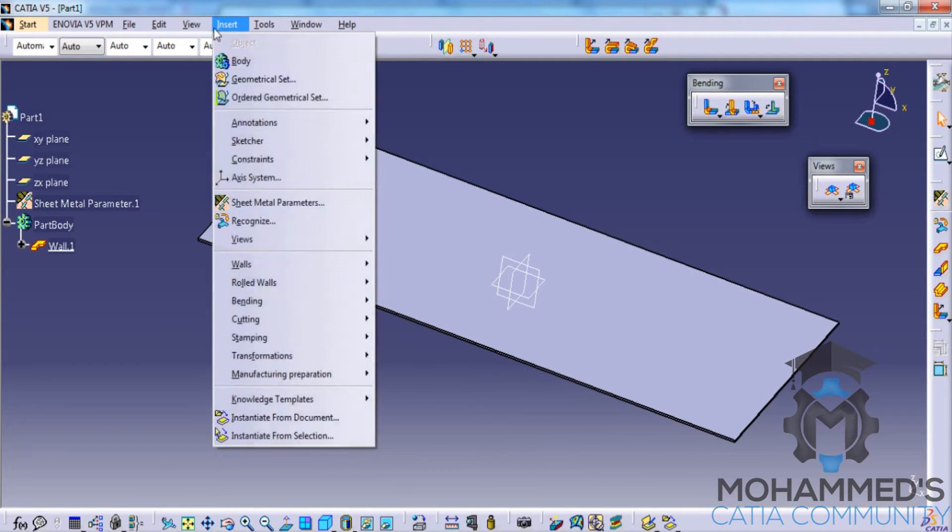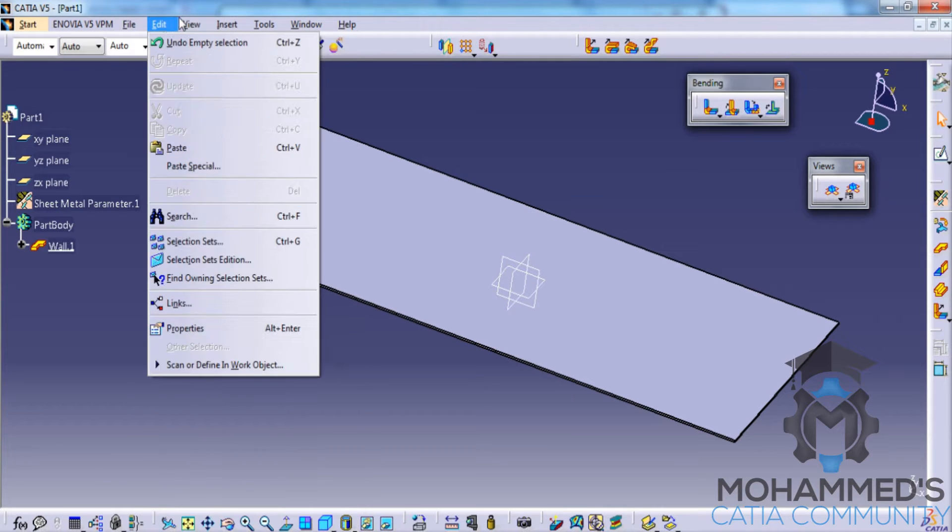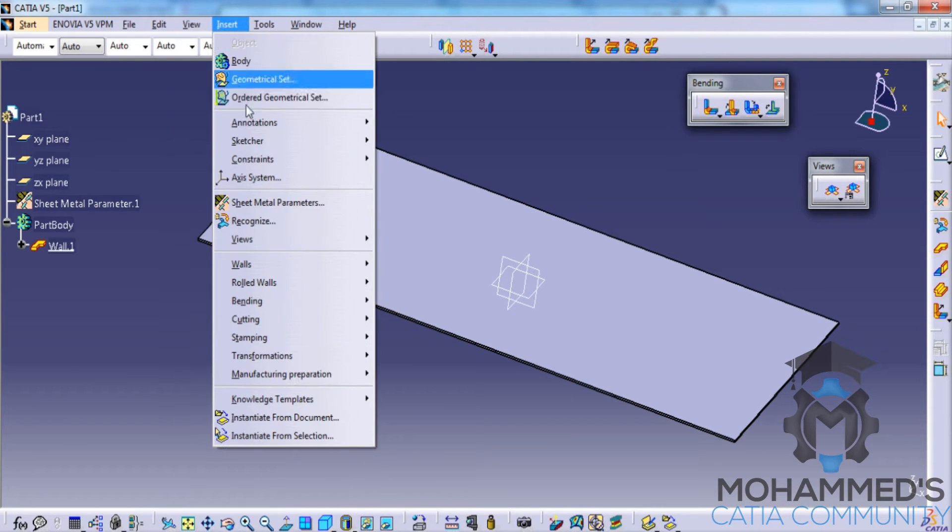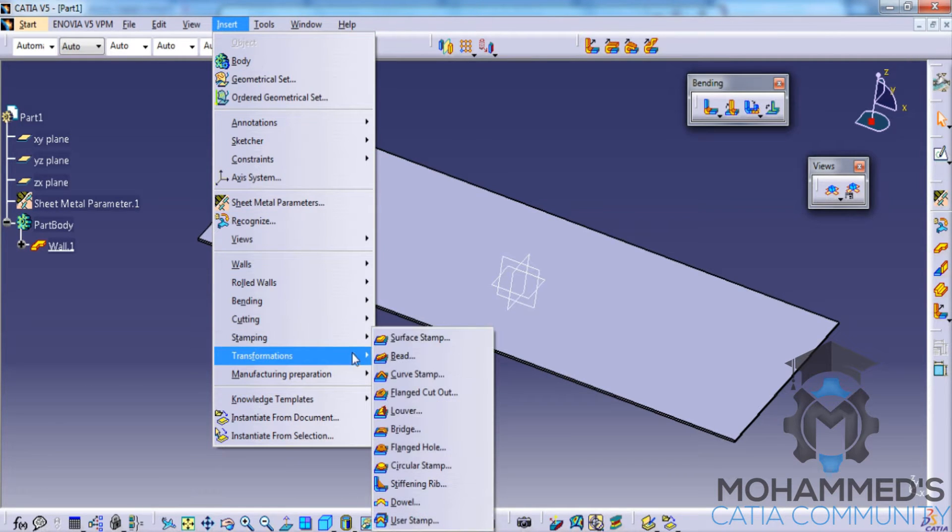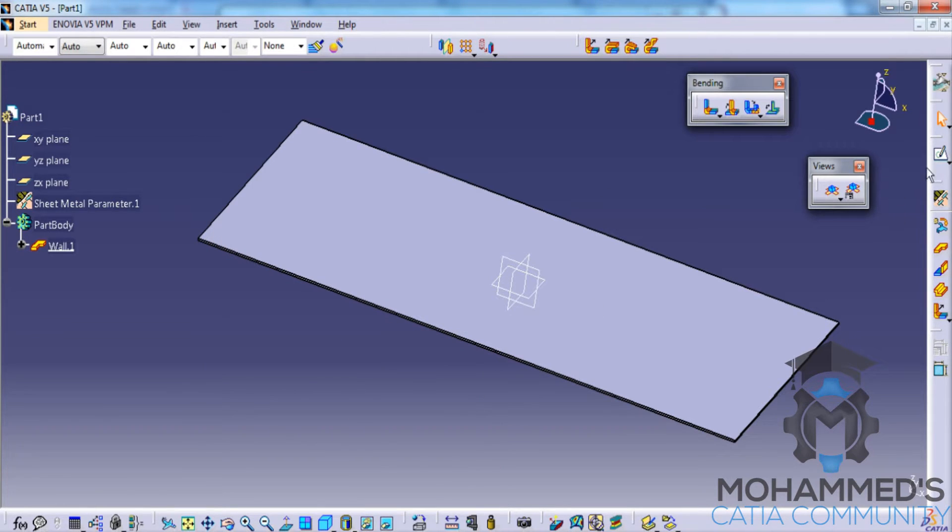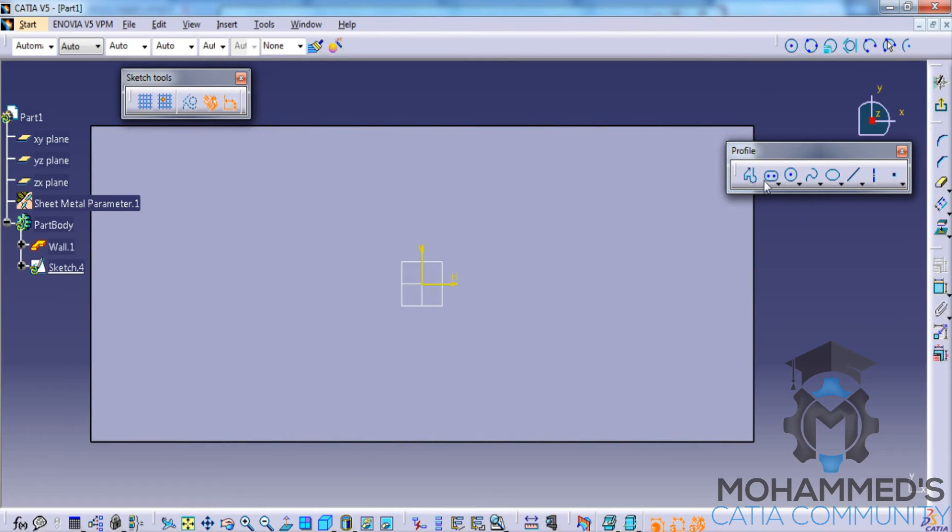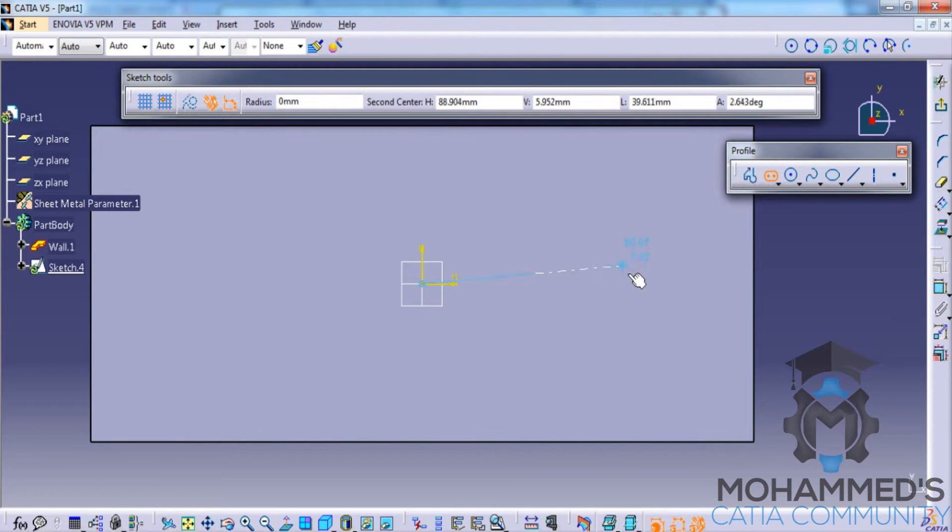Firstly we will see the surface stamping. For doing the surface stamp go for the stamping and you can see the different options here. Initially you need to have a base sketch so I will go for elongated hole.